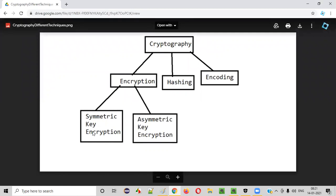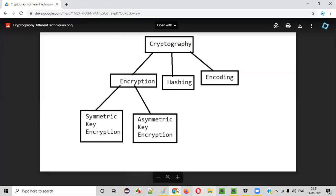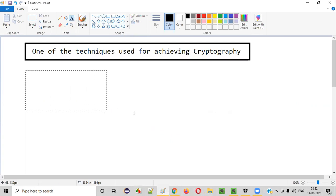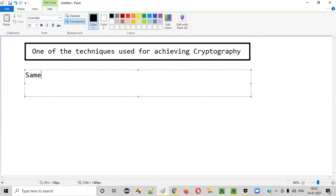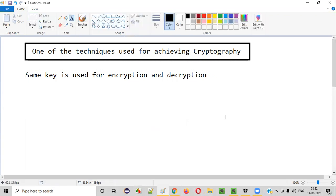One important thing to understand: in symmetric key encryption, the same key is used for both encryption and decryption. The same key is used for encryption and decryption of the text that is transferred between two parties.